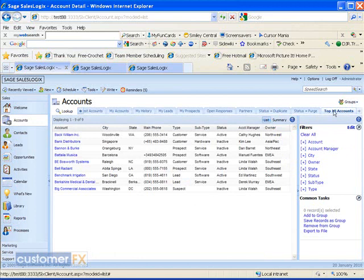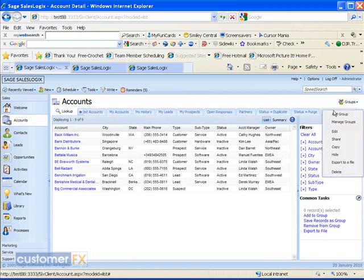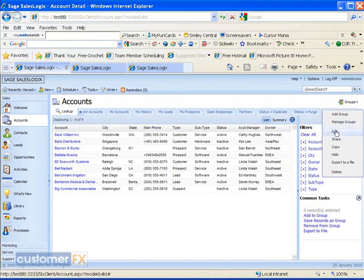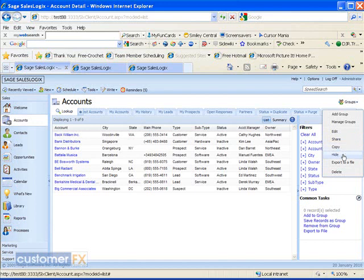There are also some other options if I right click on that tab. This is where I can go in and manage groups, edit that group, share that group with other individuals, or copy that group. I can copy that group and add other individuals to it if I wanted to change my group slightly. I can also hide that group here. Hiding the group is just going to shut off that tab. I would also be able to turn it back on again just by going into my manage groups.